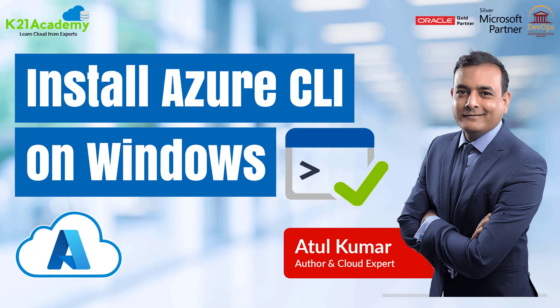Hey guys, this is Atul from Team K21 Academy. In this video, we're going to talk about how to install Azure Command Line Interface or CLI on Windows, which will be later used or required for Terraform.